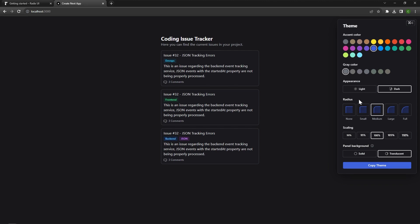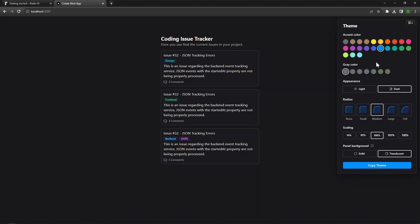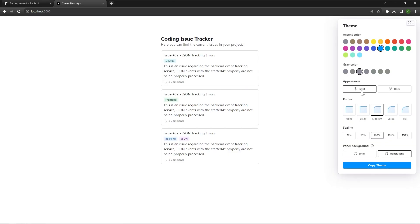A really great addition to Radix UI Themes is that inside any of your applications you can import the theme panel. The theme panel lets you see what your application looks like with different settings on its appearance. For example, we can change the accent color and everything changes. I personally prefer the icy blue color. It also gives you control over gray colors and you can switch to light or dark mode as well. The theme panel is a really cool addition, especially if you have a full software as a service — you can just go in and change everything to get the most ideal look.